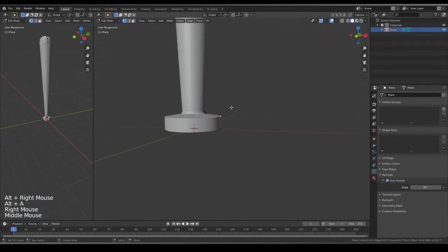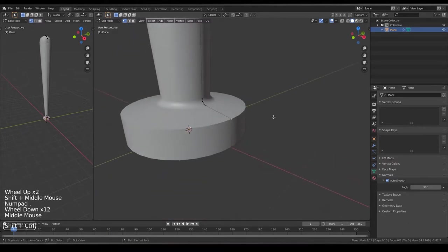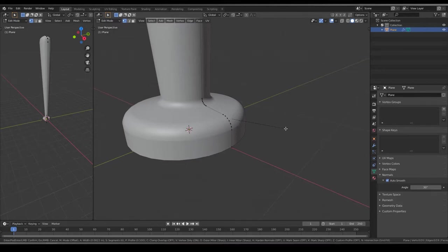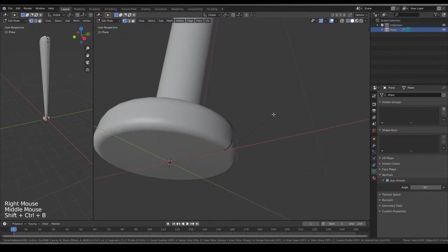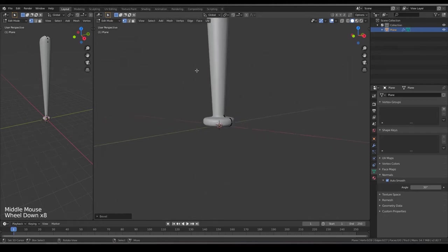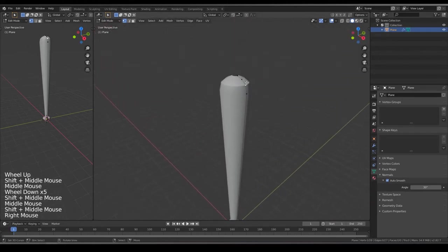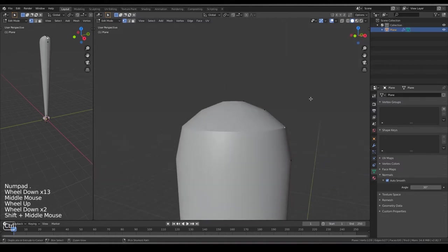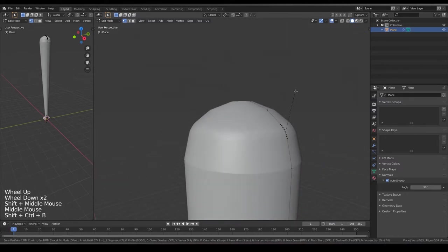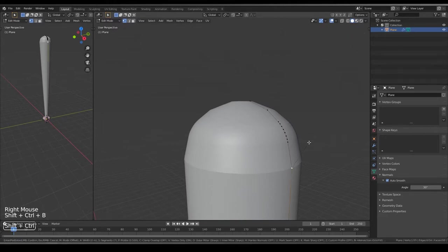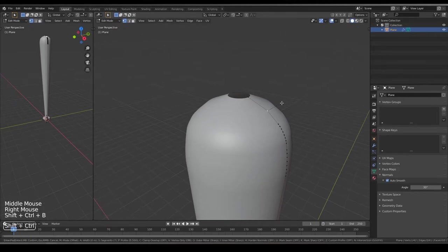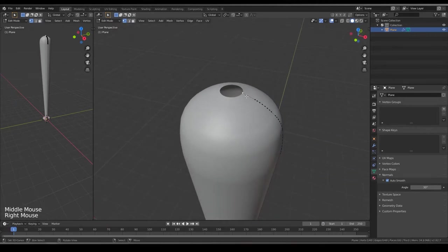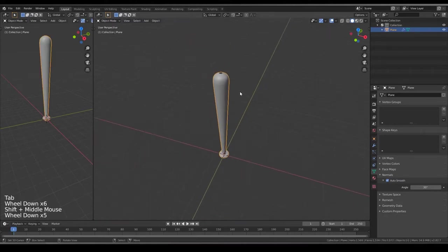Now you can select this vertex and you can use this smoothing here also. Same, do it on the bottom also. Do it on the top also, where you need the curves smooth. Here, go to Object Mode.